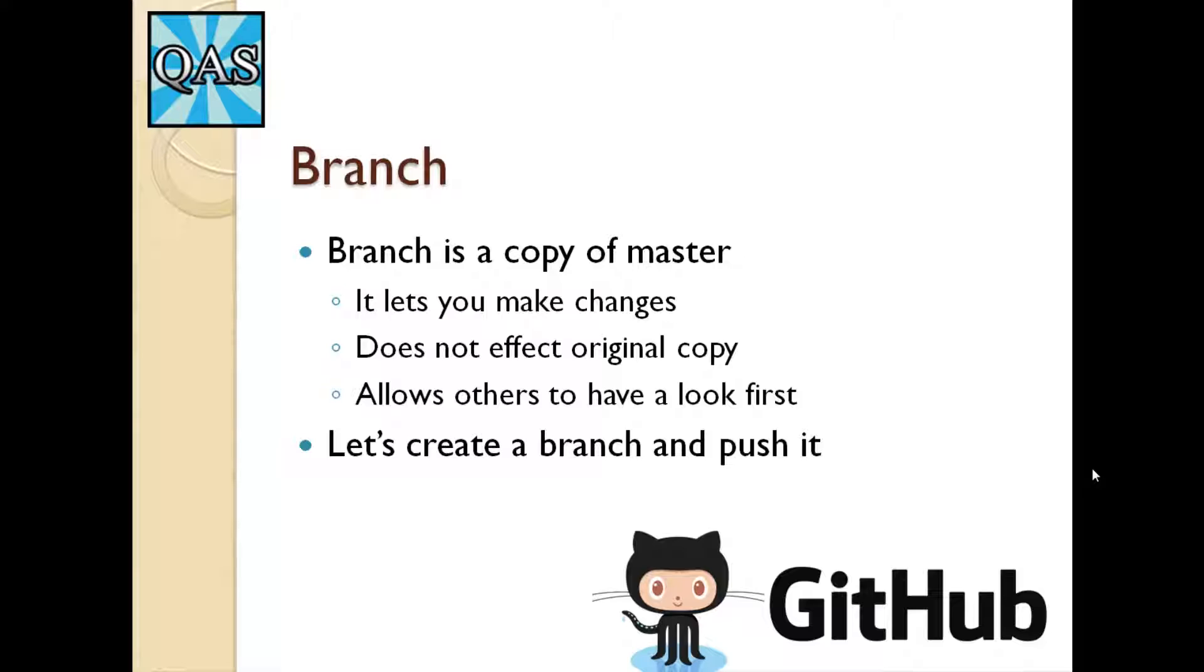So when you create a branch, it basically allows you to make changes without affecting the original copy. And if you have a branch, it also gives you the ability to share the code that you've written with other people and get other people to also review and comment on it. So let's go ahead and create a branch.